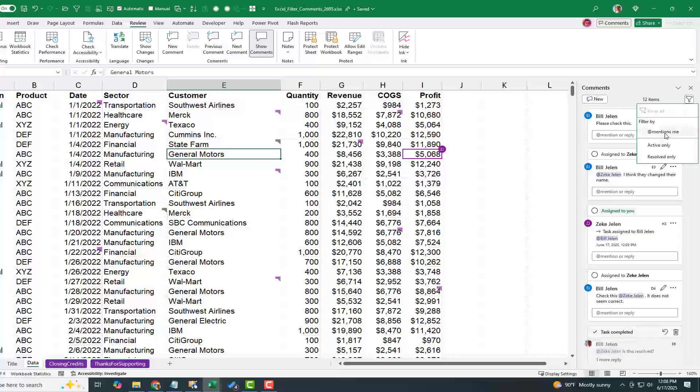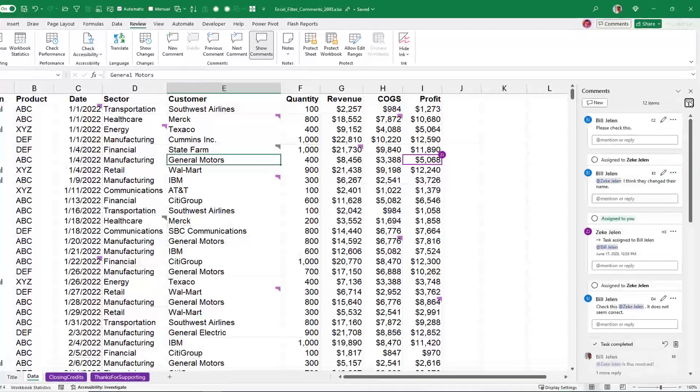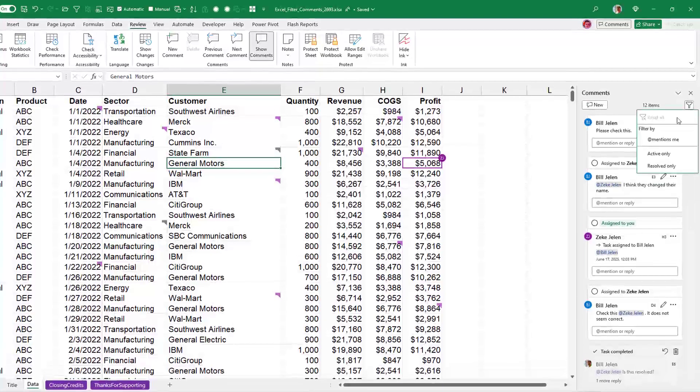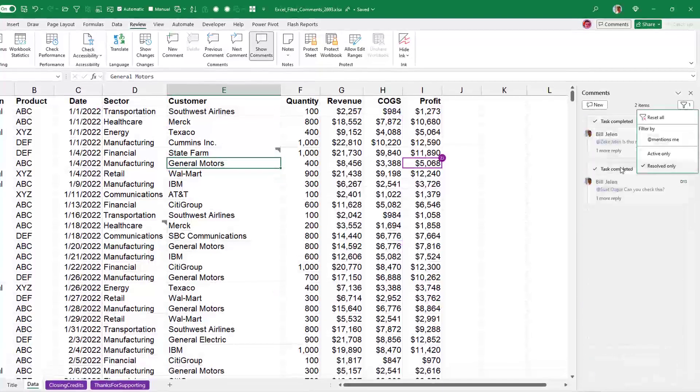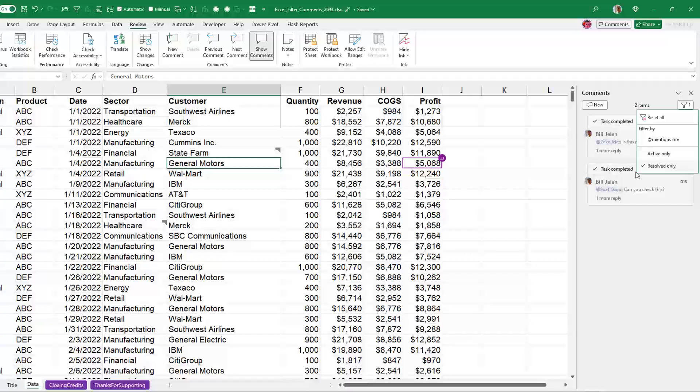I can see only the things that mention me. I can see, let's see, what to resolve, which comments have been resolved. All right, so two comments have been resolved.